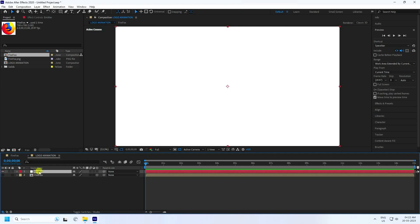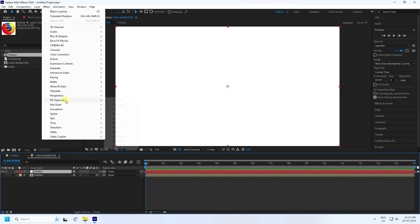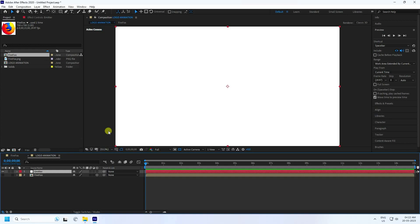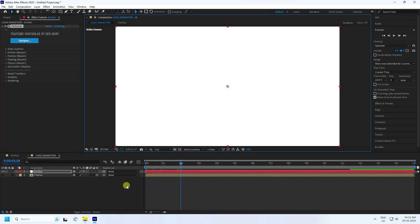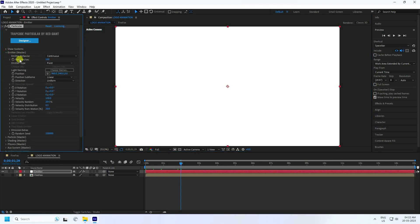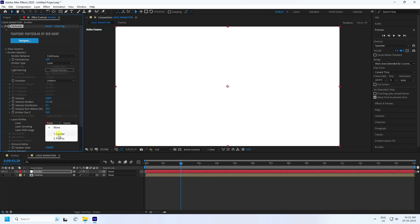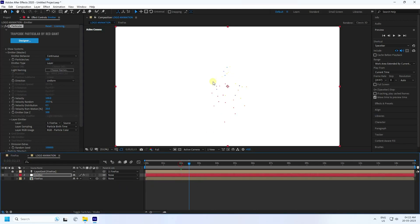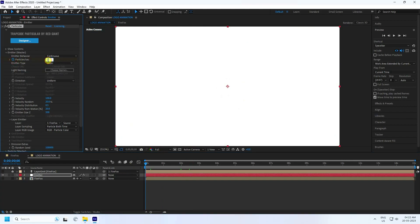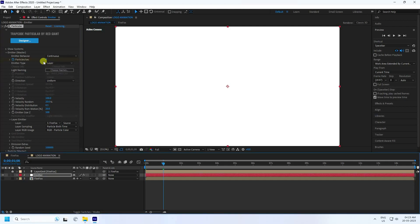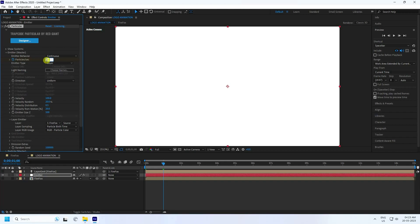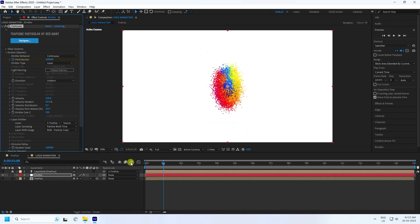Go to the Emulator layer and apply the Trapcode plugin — Trapcode Particular — like this. Click OK. Now on the Emulator layer, you'll see the particles. For the particle type, use 'Layer' and set the layer emitter to your logo. Go to frame zero and set particle per second to zero, then go to one second and set particles per second to 150,000.